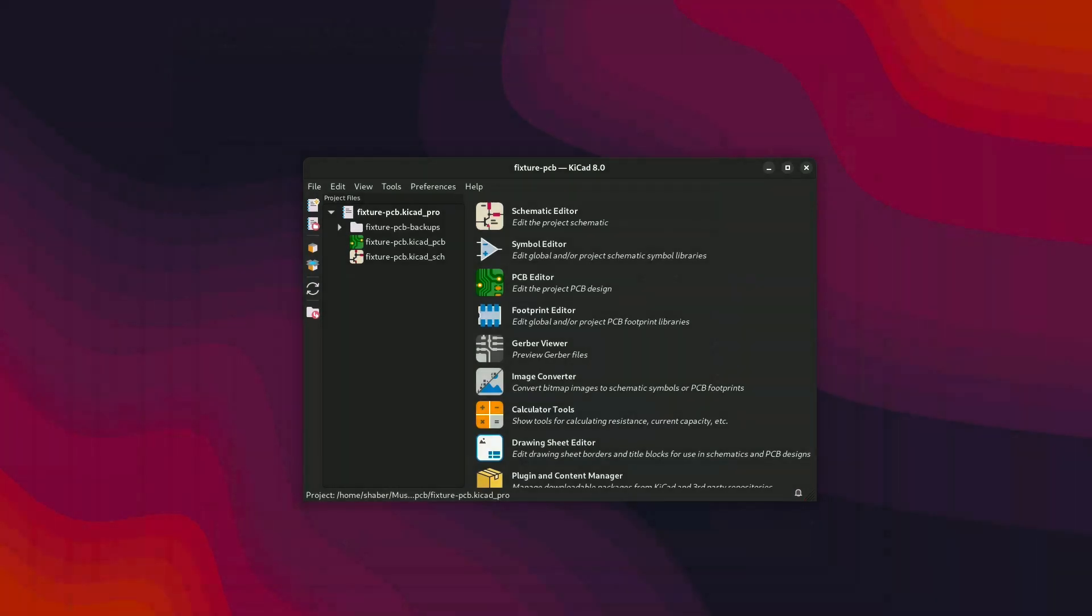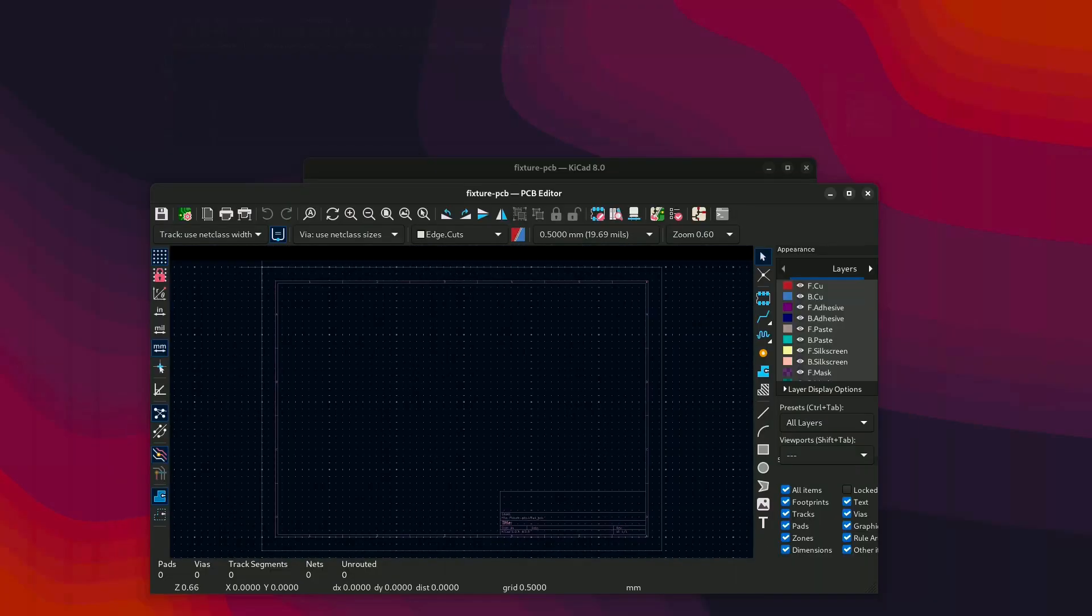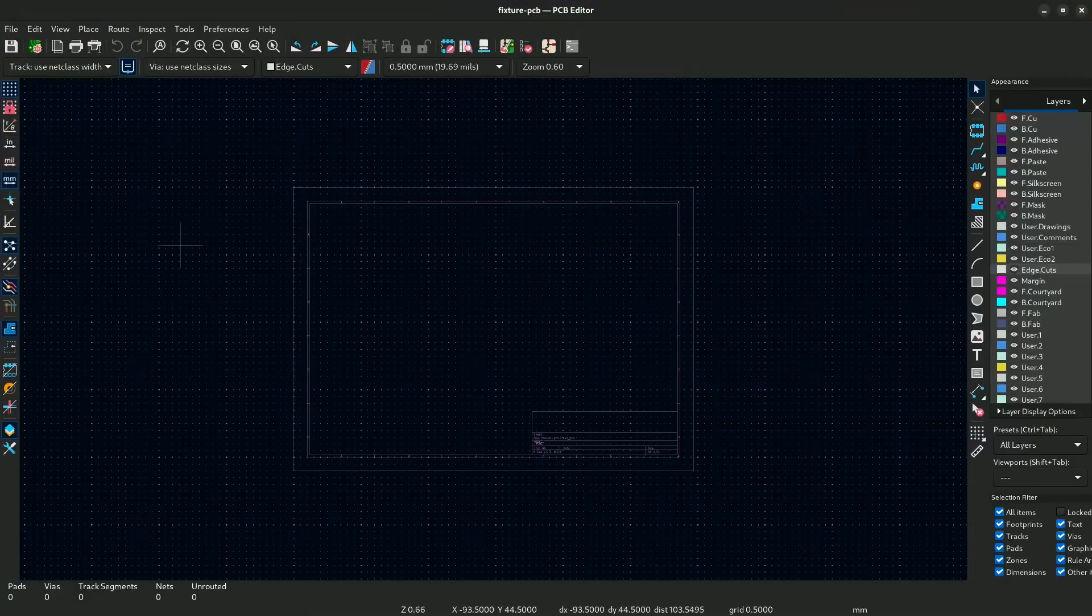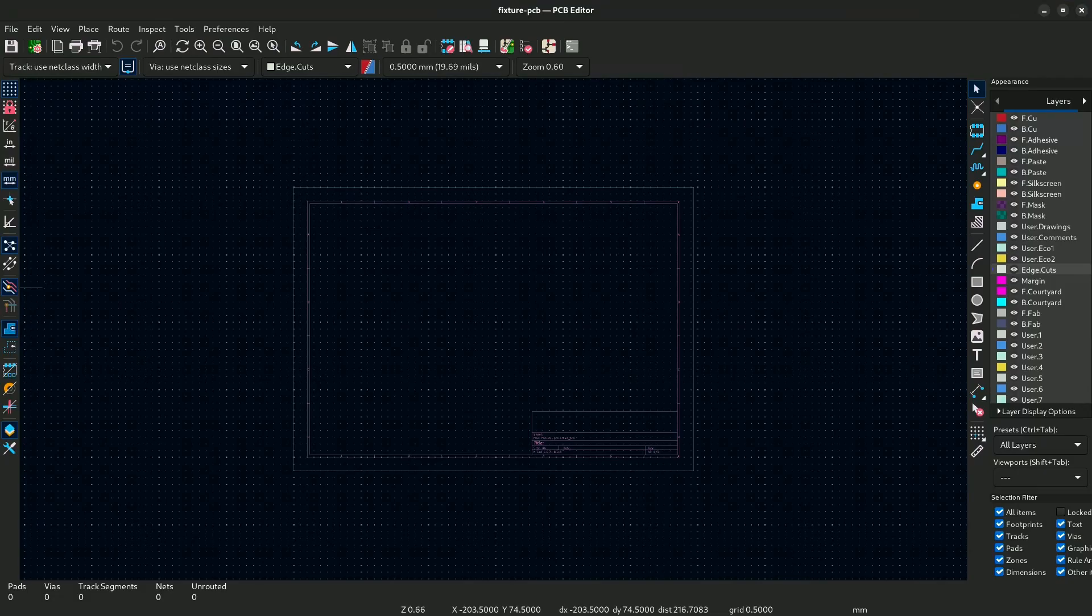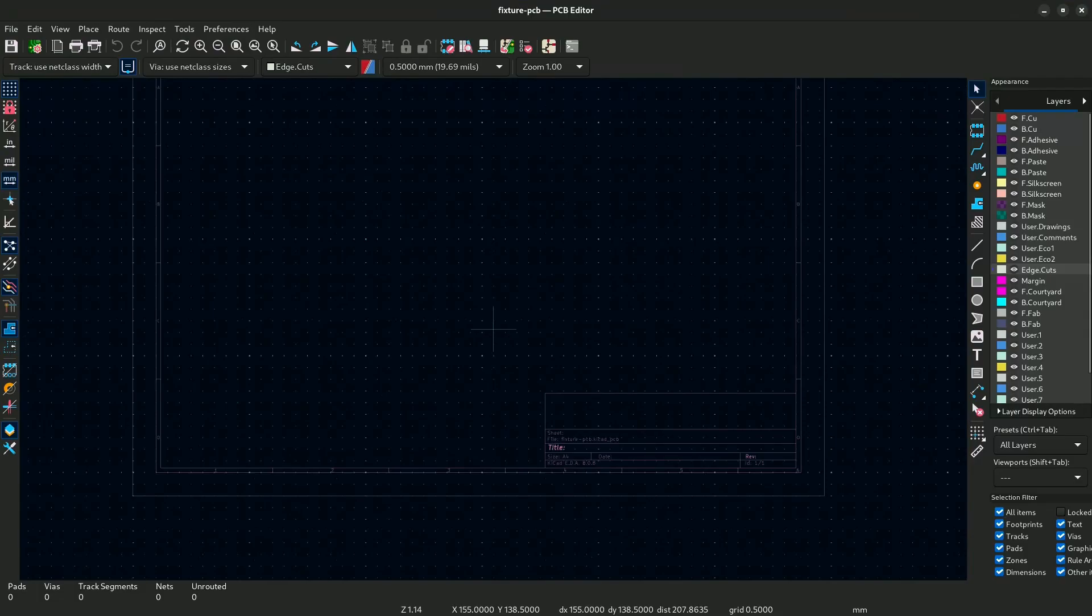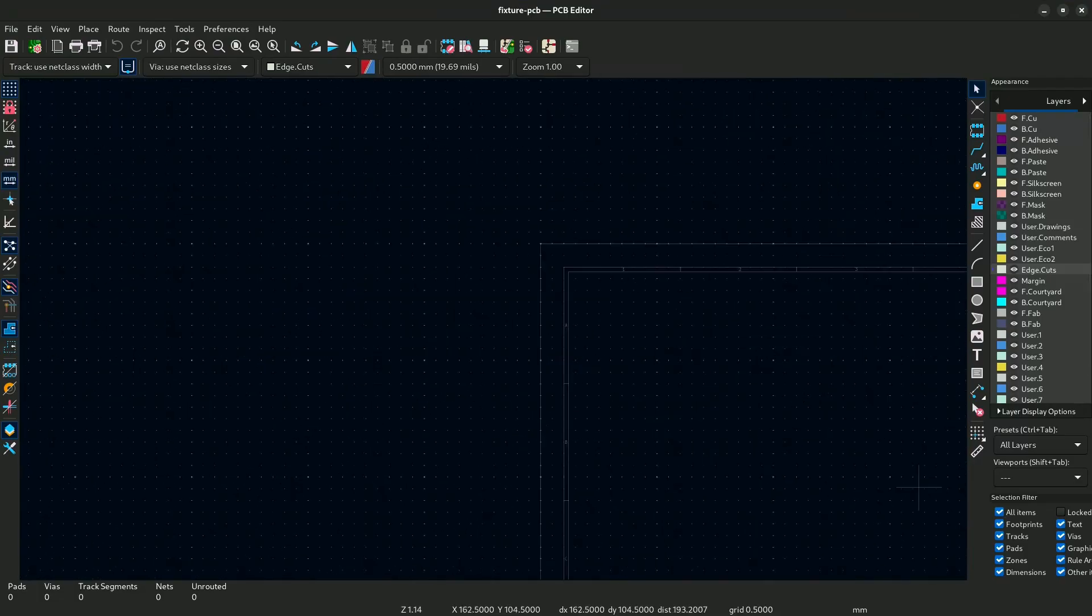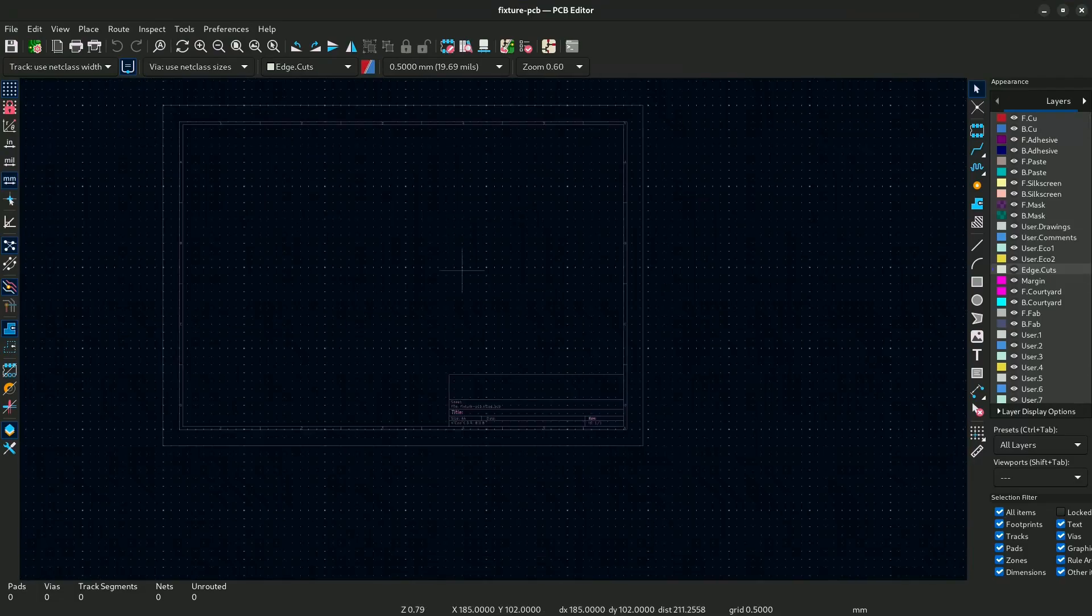So first we will create an empty PCB project in KiCad. Open the PCB file. Now enable this so you only see the layer that you are working on.